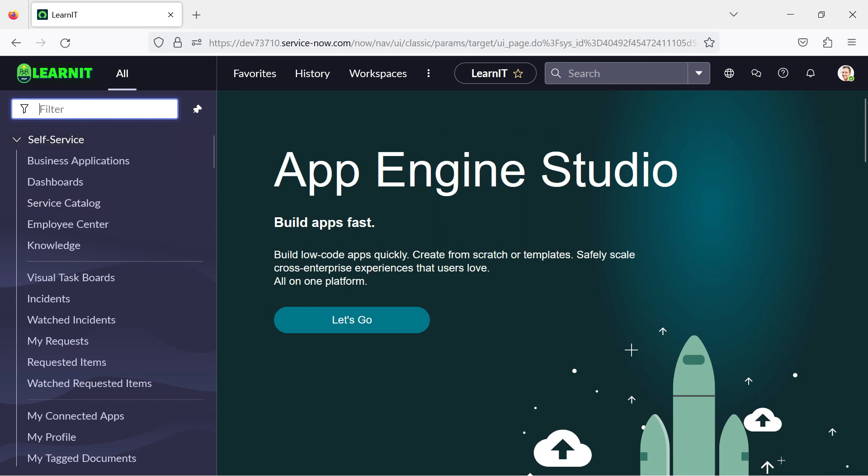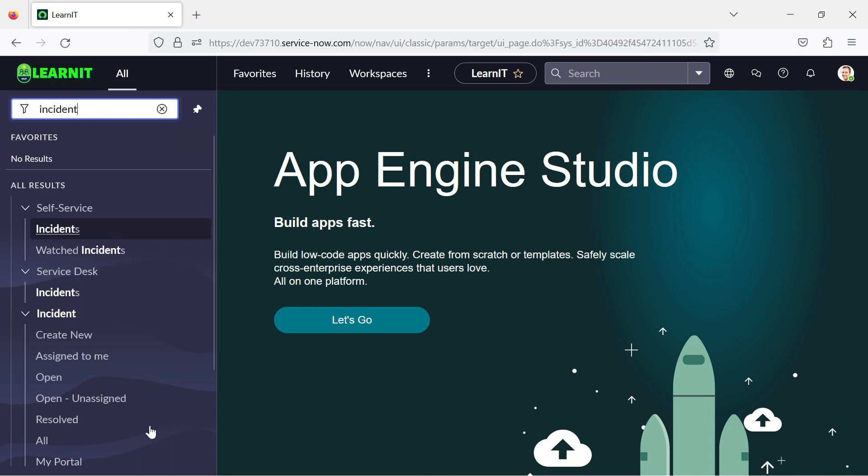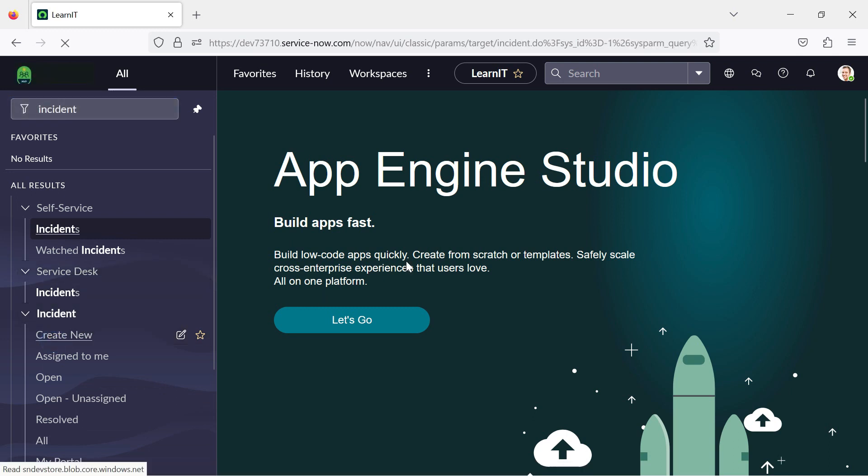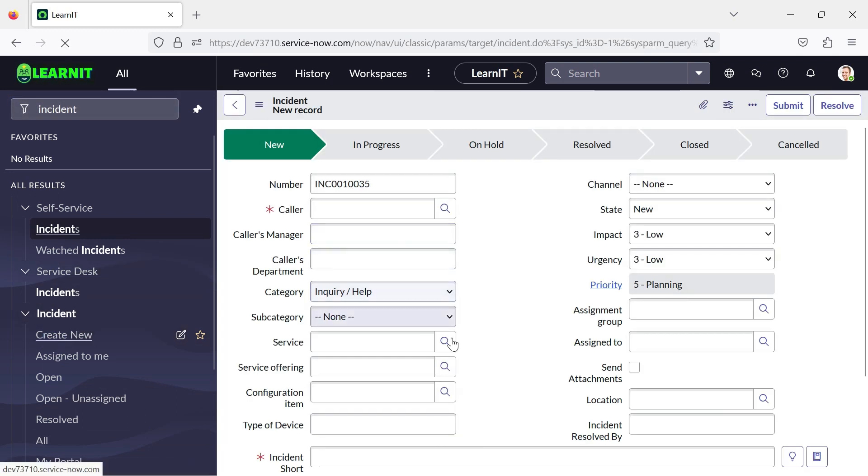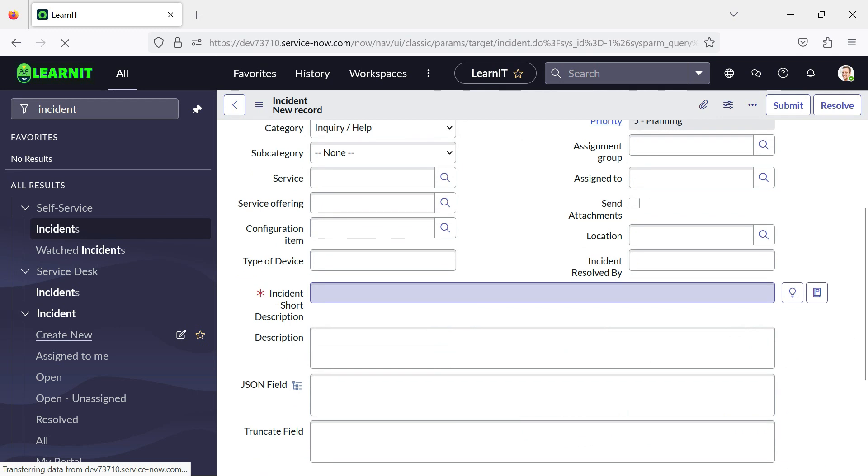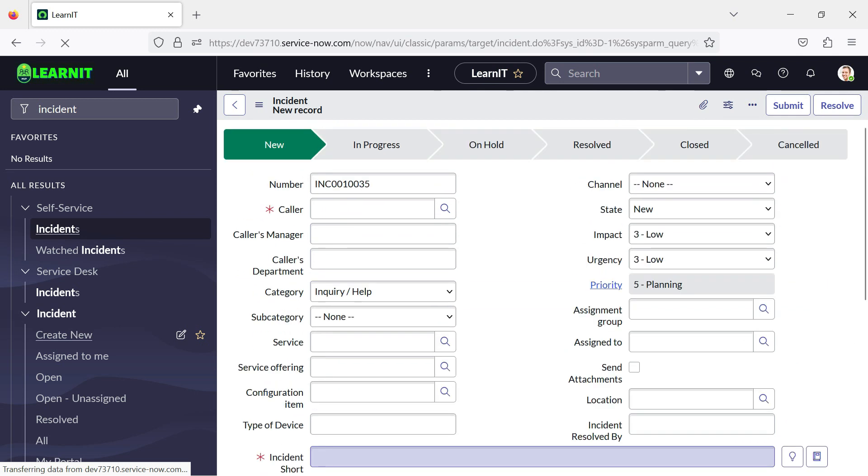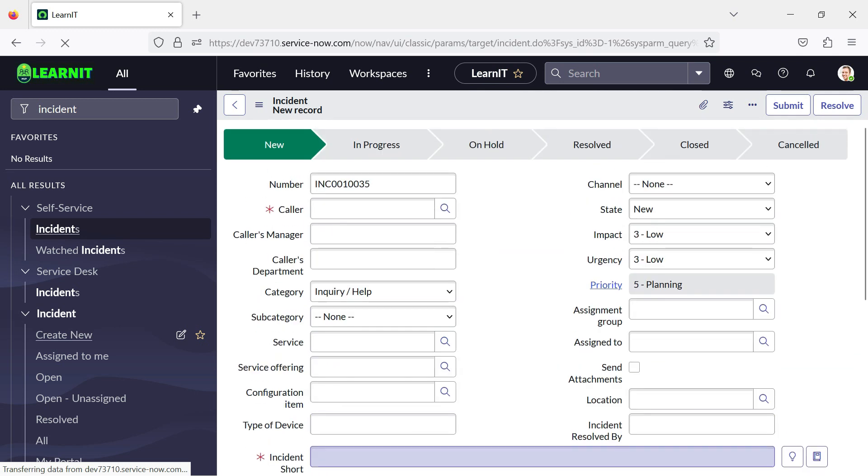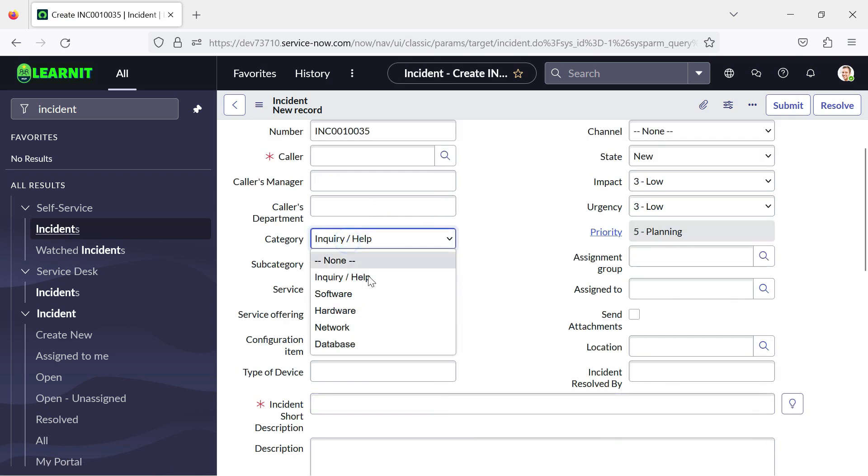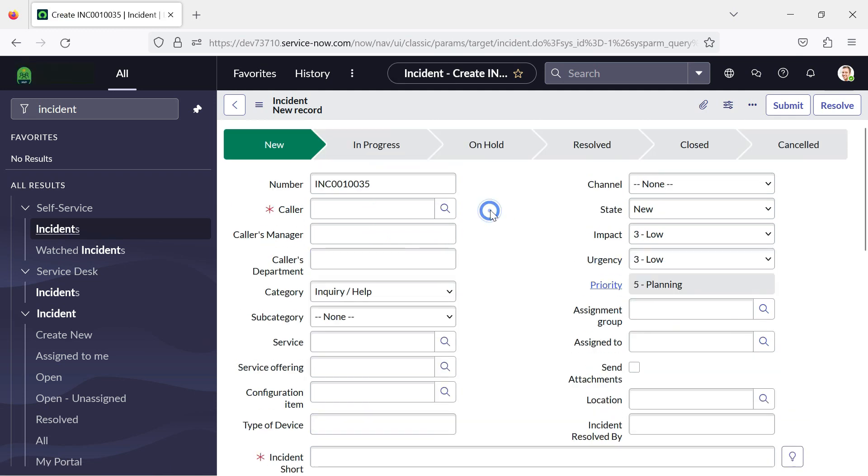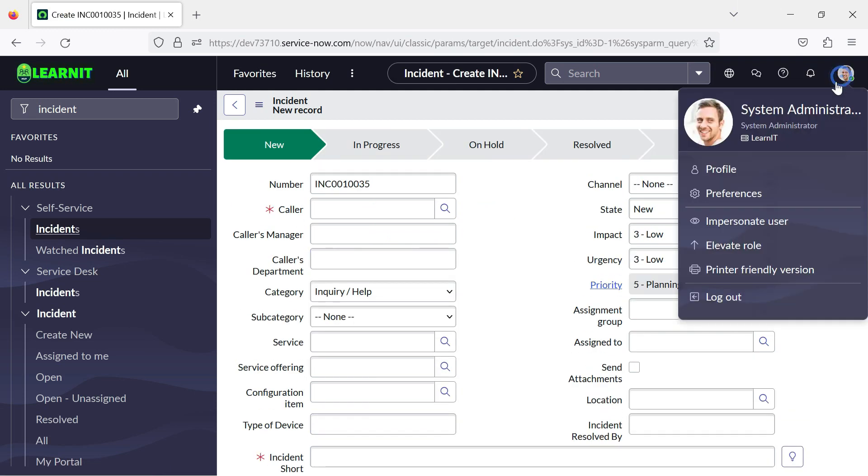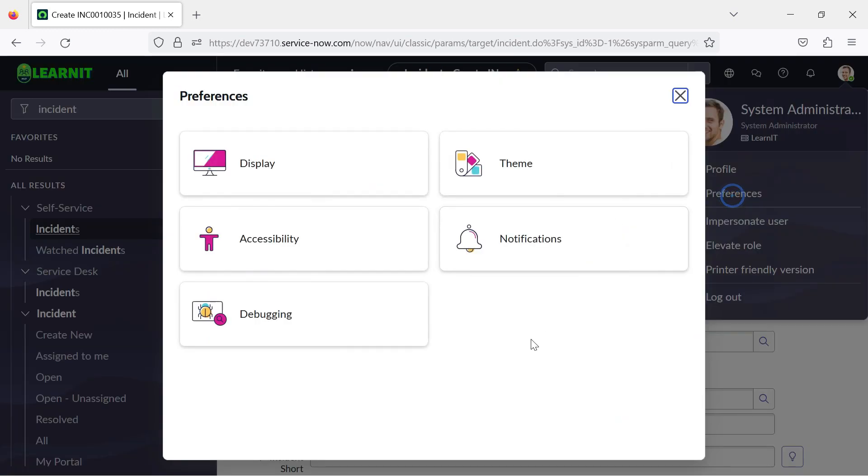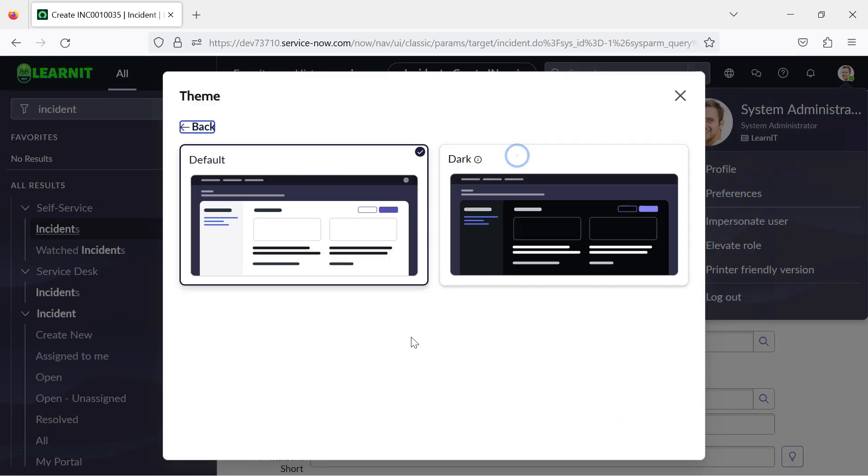Currently you can see we are having the normal theme. It is a light theme generally, which is the default theme as well for this instance. Currently you can see no theme is applied here. Now we have to see where we can change our theme. So we have clicked on our theme and you can see this is the default theme, that is the light theme, and this is the dark theme.